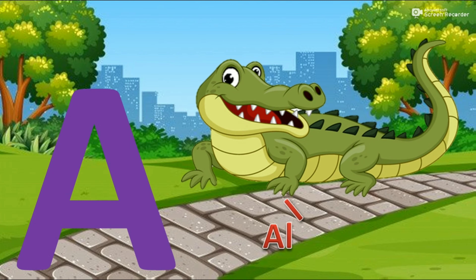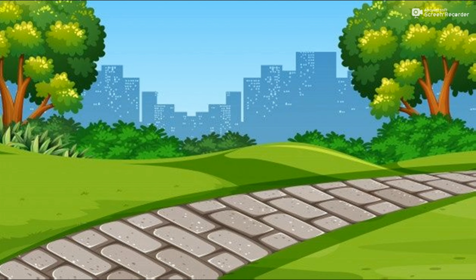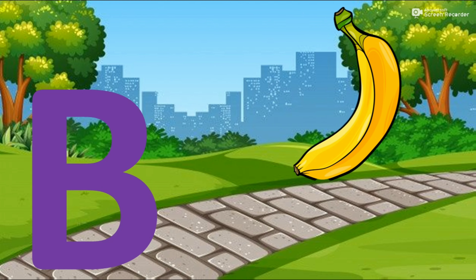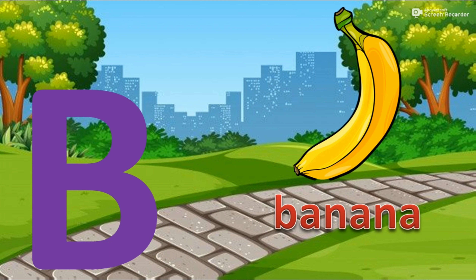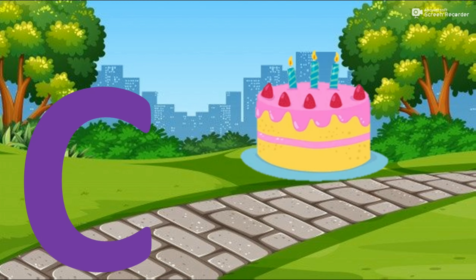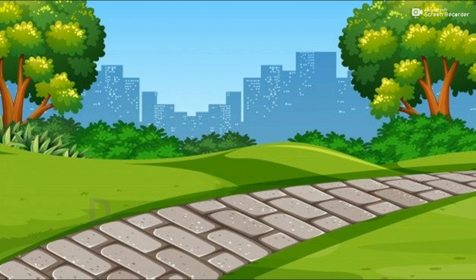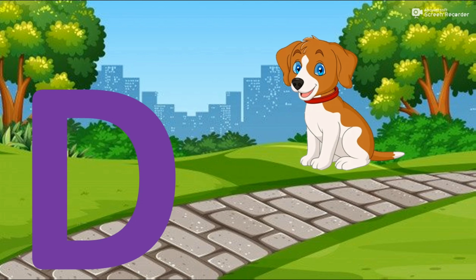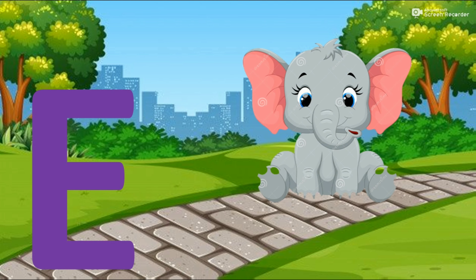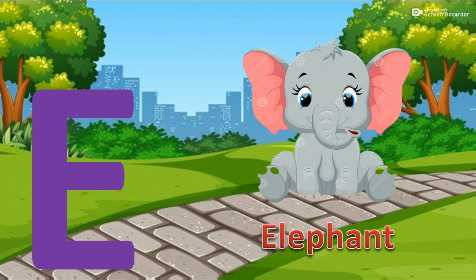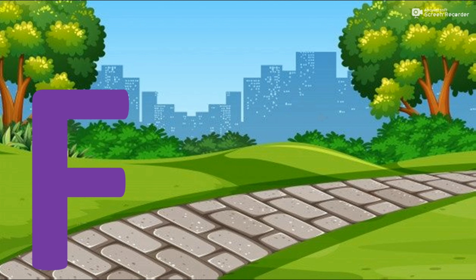A for alligator. B for banana. C for cake. D for dog. E for elephant. F for fish.